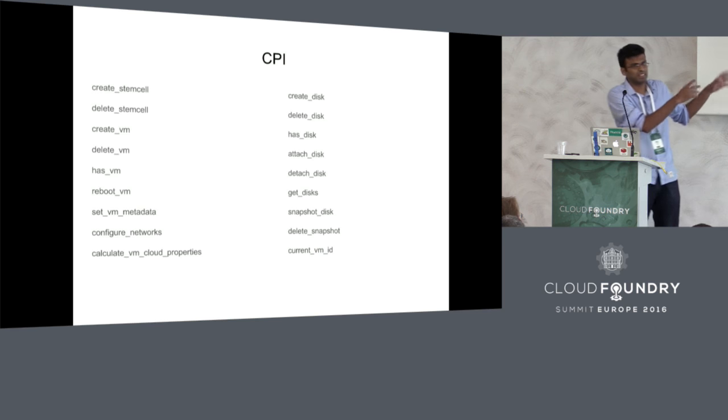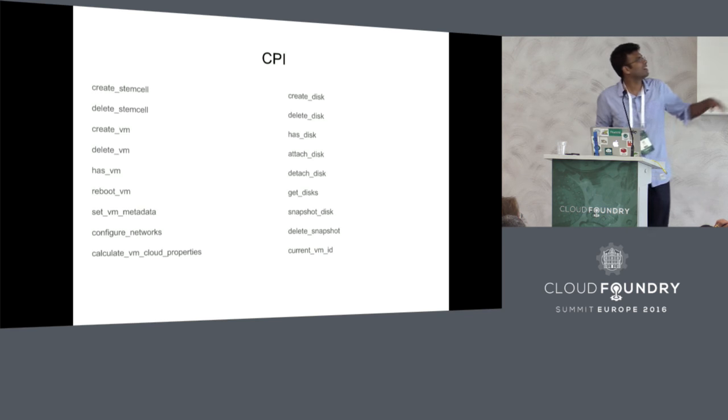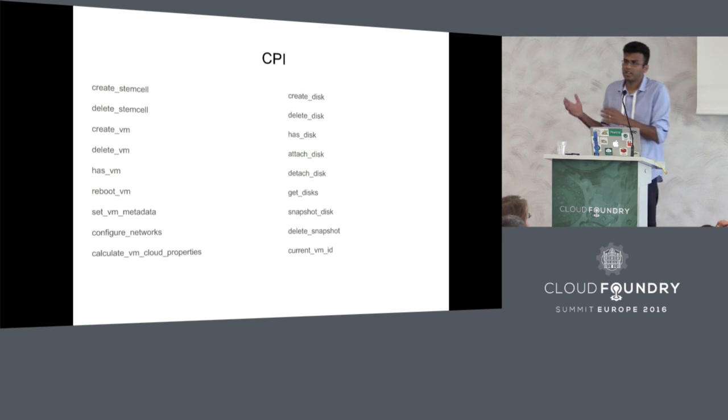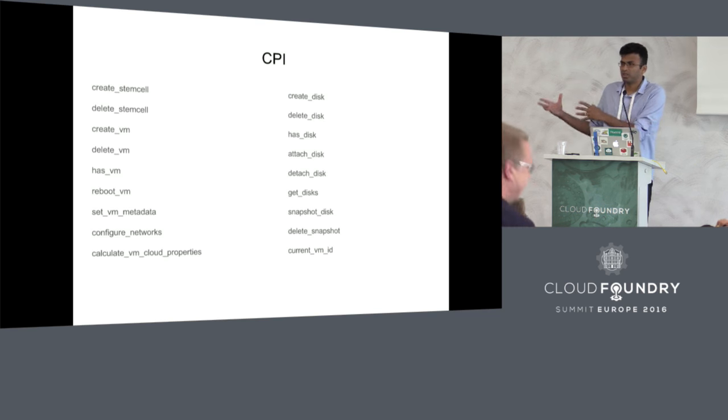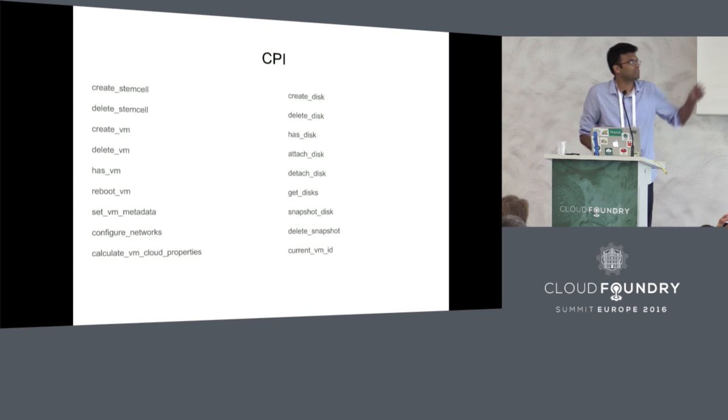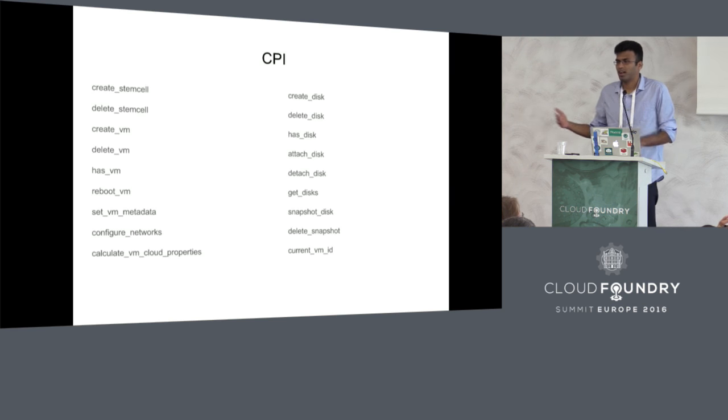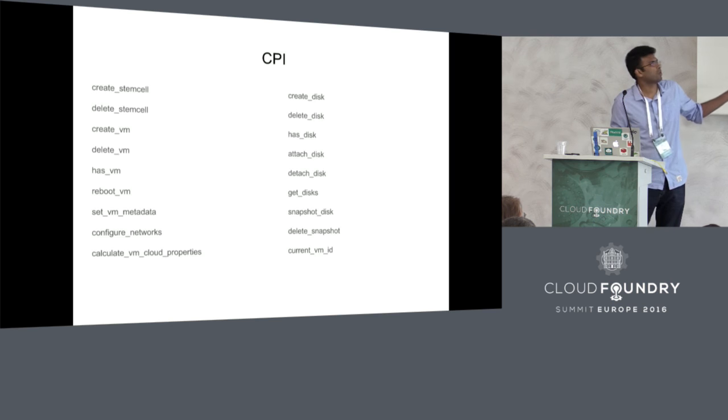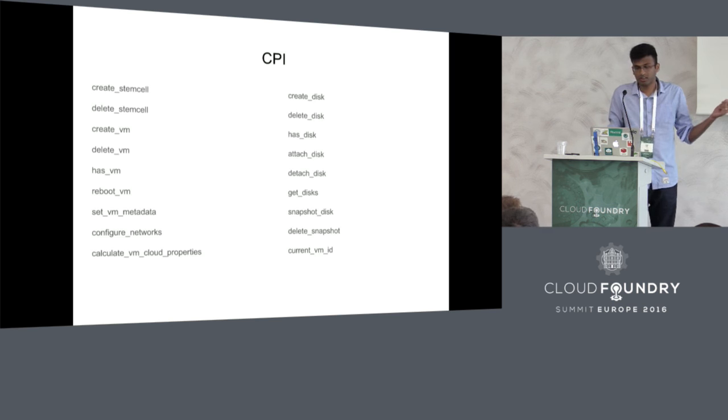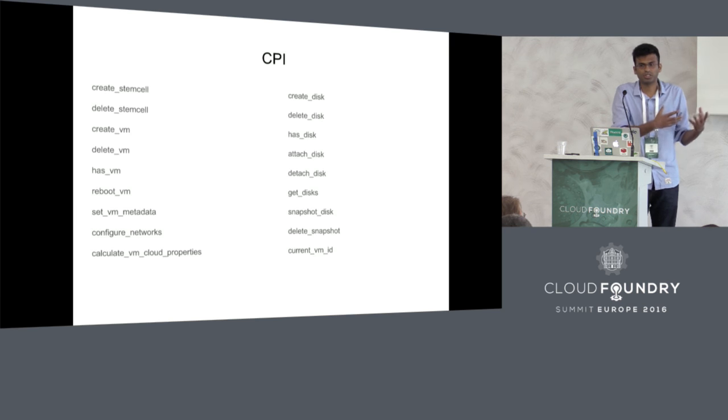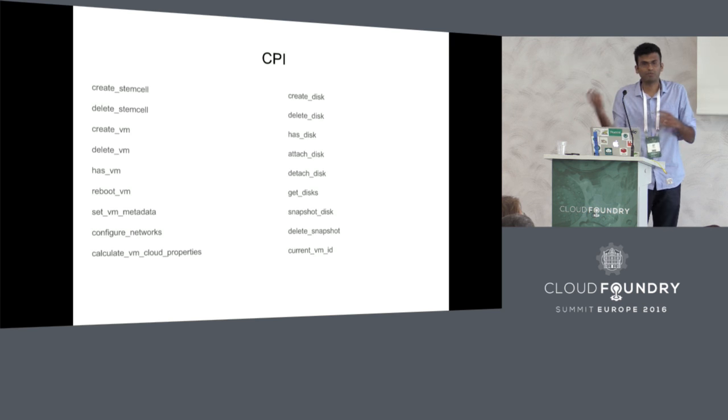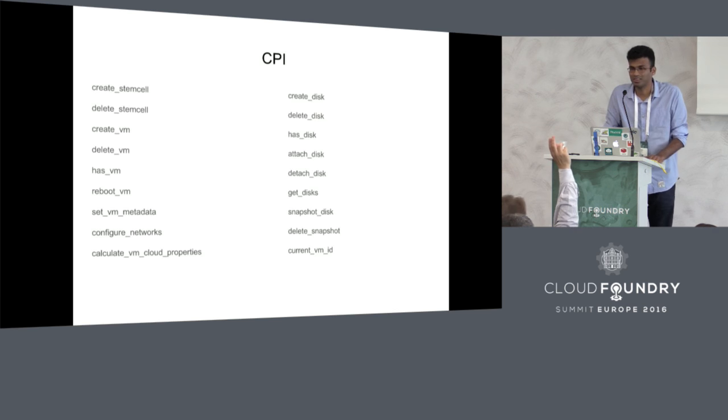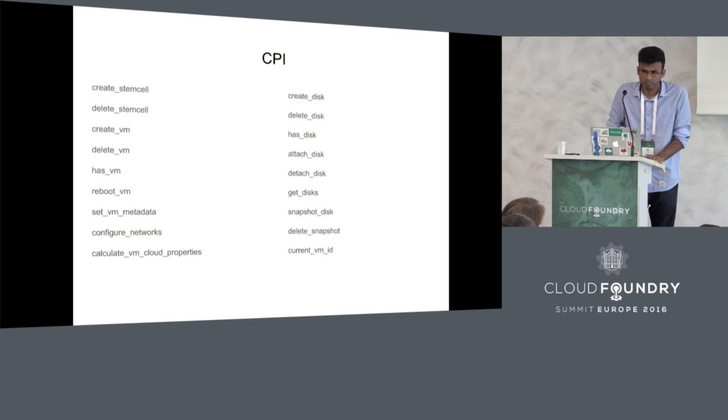This is what the interface is essentially. These are 18 odd methods that are defined that translate BOSH specific calls into IaaS specific calls. Implementation wise, this is implemented as a command line binary and this is put on the same box or the same machine on which BOSH is running. These methods essentially create resources on your cloud and give back identifiers to BOSH to track those resources.